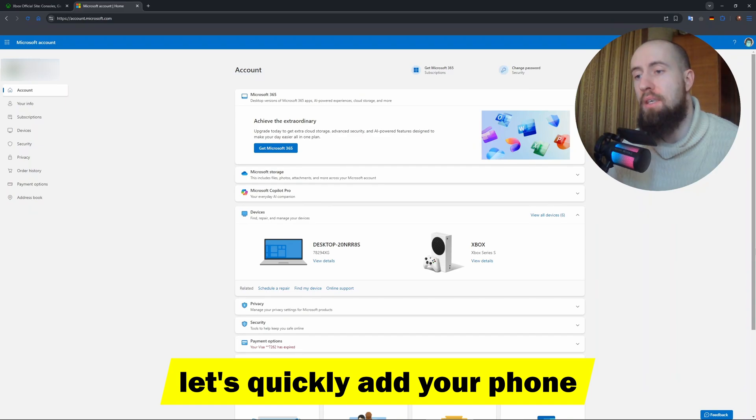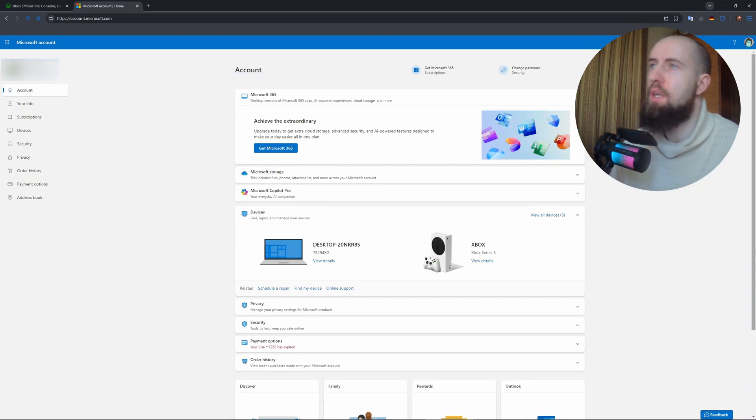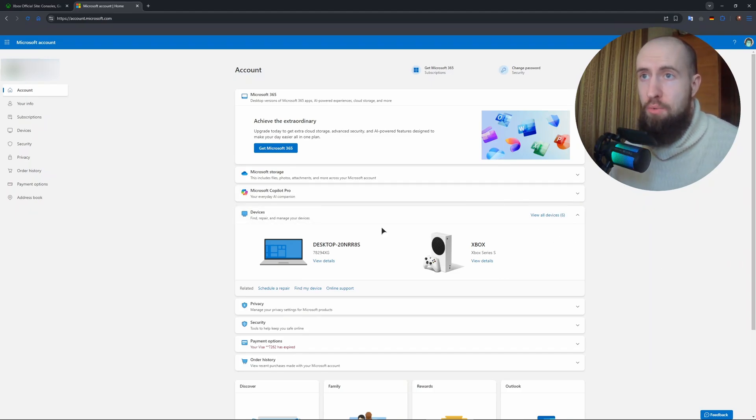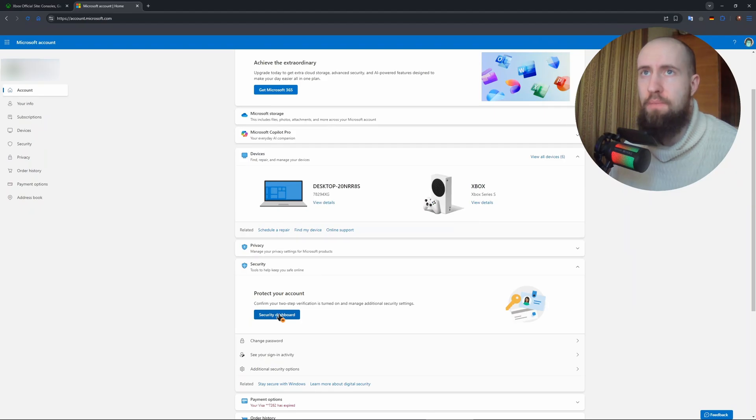Very simple. What you need to do is go to security and then go to the security dashboard. This is where your phone number settings will be.